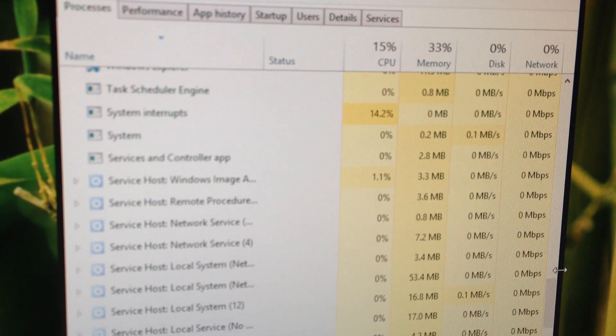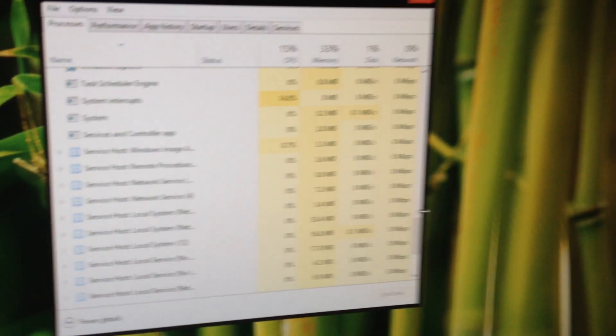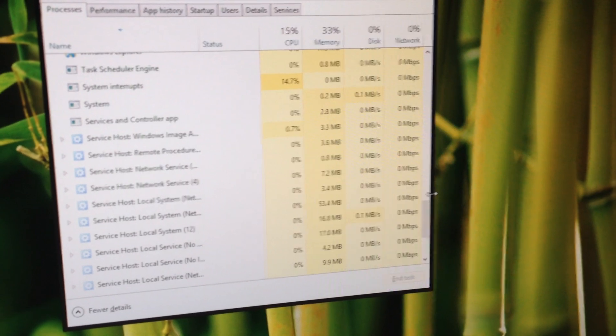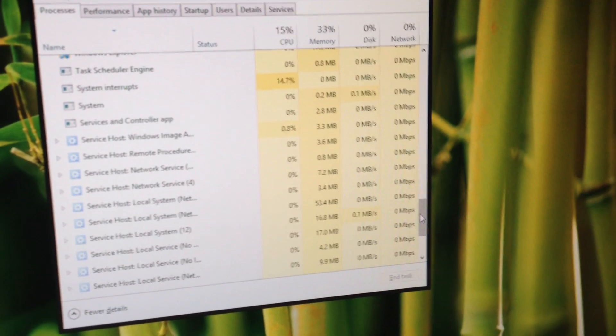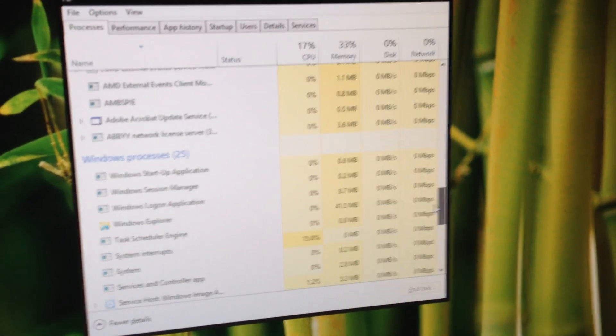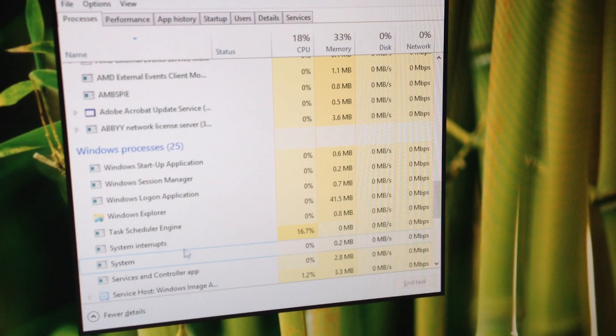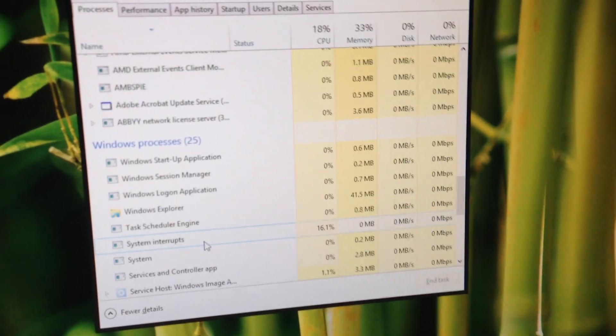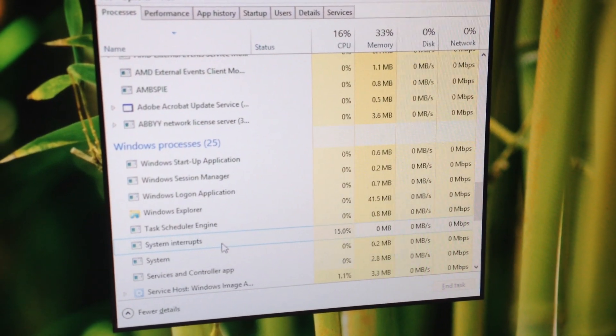The only time it goes down is when I restart my computer. And then about 10 minutes of use it constantly goes back up.